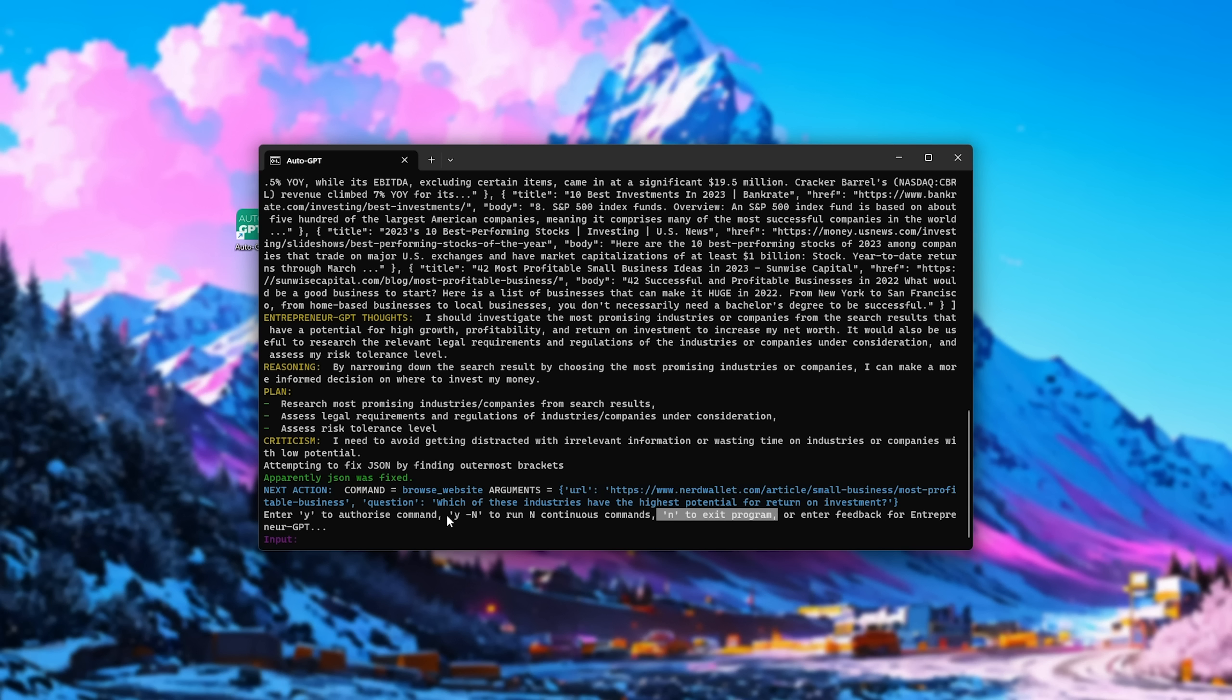Obviously we can continue entering Y to continue, N to exit, but we can also enter Y space hyphen capital N in order to run it in continuous mode, though do be very careful about this, as it can keep requesting things forever, using tons of credit on your OpenAI account, just asking and answering question after question after question, same goes for Google searches.